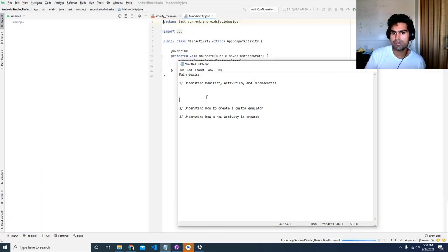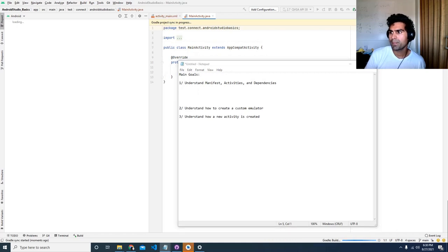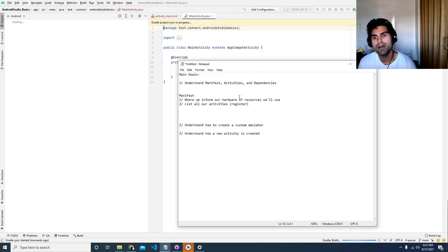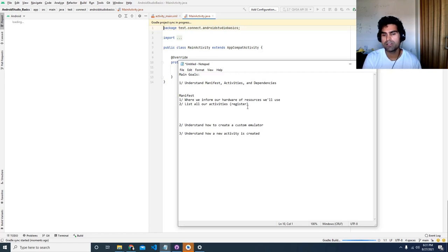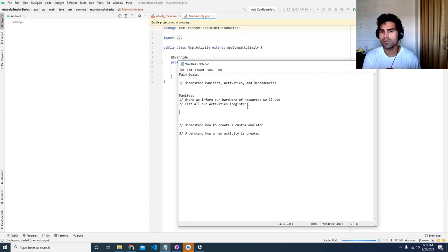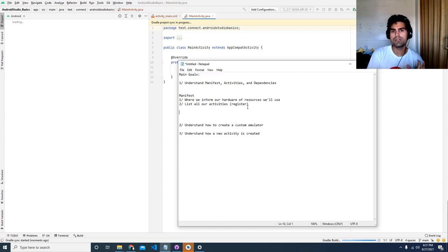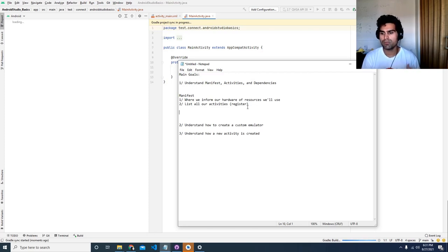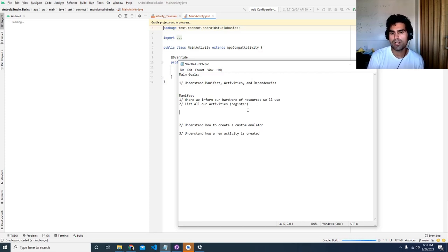So, what is a manifest? A manifest is essentially a part of your code that contains all the information about what you'll be doing. You're kind of informing the hardware — these are the resources you'll be making use of and these are the activities that are going to be running. It's kind of mandatory — you have to tell the device what uses you're going to get out of it.